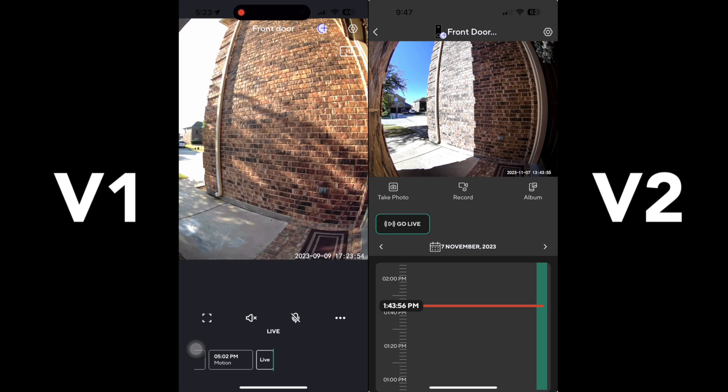We were using the V1 prior to this. Here's a quick side-by-side of what our old field of view was and the quality.